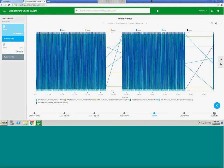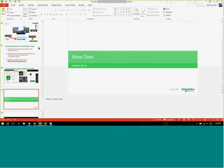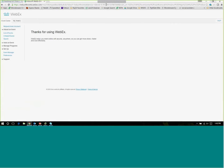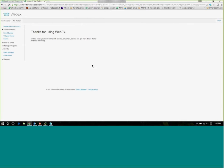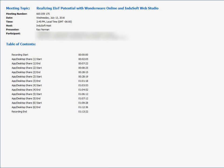With that, we'll go ahead and turn it back to Marcia if there are any questions. Thank you so much — that was great. Are there any questions? I see a few coming in now. One of them is: what is MQTT?